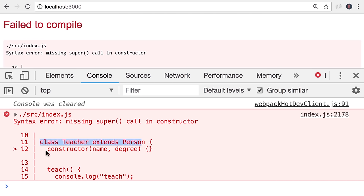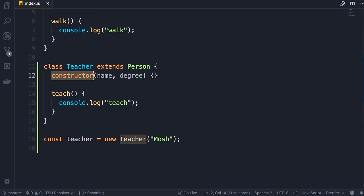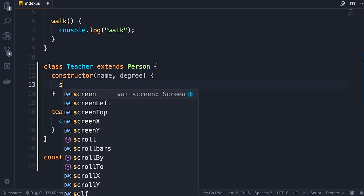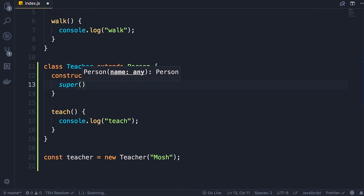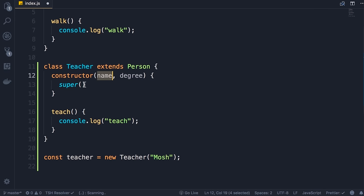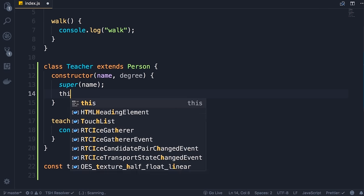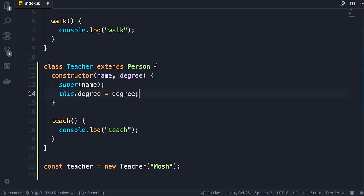Back in the code, whenever we add a constructor in a child class we need to call the constructor of its parent class. Here in the constructor we have the special keyword super that references the parent class — we call it like a method and pass the name argument. This will initialize the name property. Next we initialize the degree property: this.degree = degree.